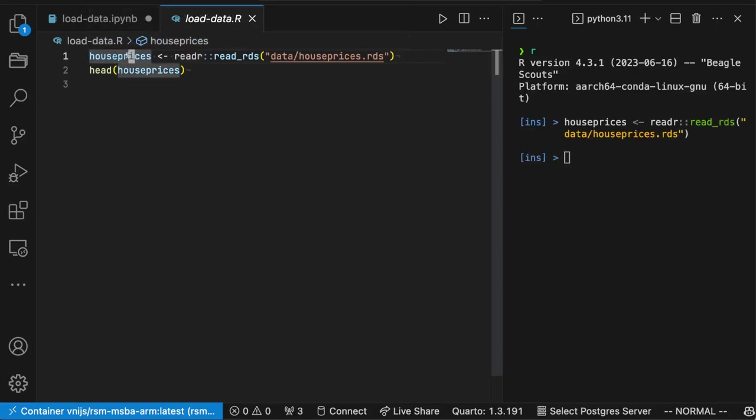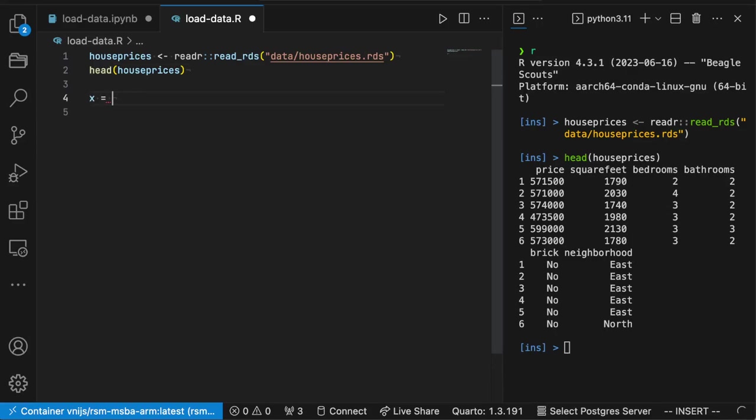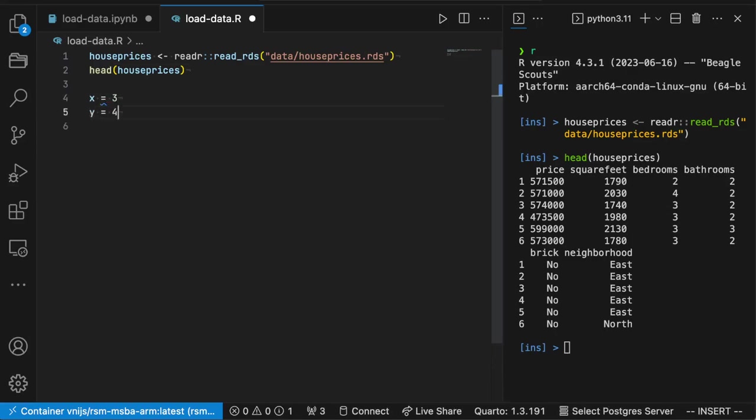On Mac, you would use command enter, on Windows control enter. And so this prints your data frame. Let's just define also some new variables here. Y is equal to four. And execute that into the terminal, the R terminal in this case.